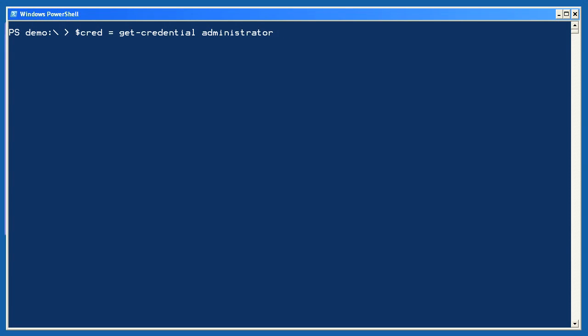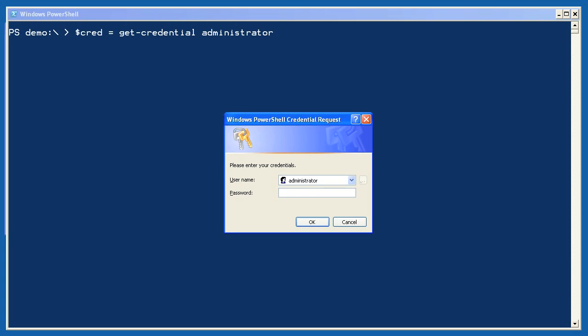Let me quickly demonstrate how PowerShell can store alternate credentials for later reuse. Here I'm using a variable — $cred — to store the results of Get-Credential. I specified the administrator username, and you can see that I'm graphically prompted for the password.